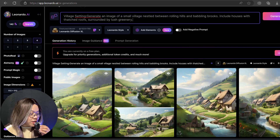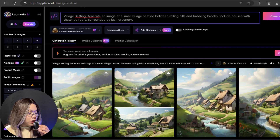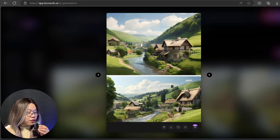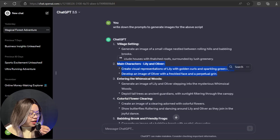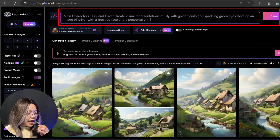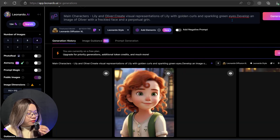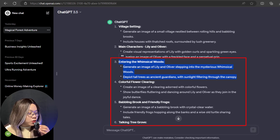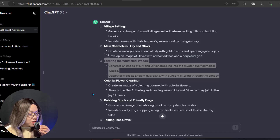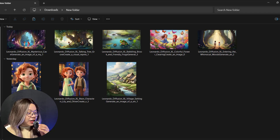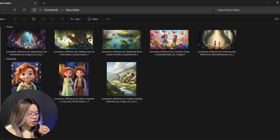Here we have the final images. Download the image if it fits with the story. Similarly, you can repeat this procedure for all the text. Now copy this text, paste it here, add some customization, and hit the generate button. Here we have the images. Copy all the text one by one and generate the images. You can repeat this process for all the text. Here are the final images I have generated so far.